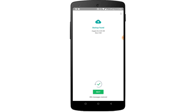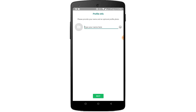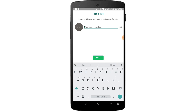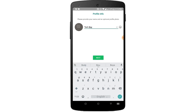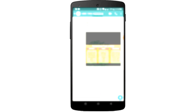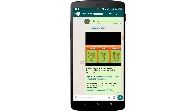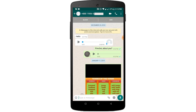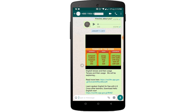Now click on Next. Open the chat and you can see the messages have been restored successfully.